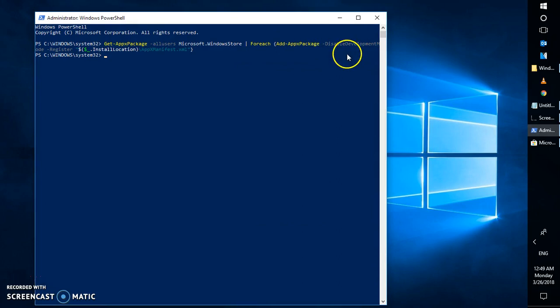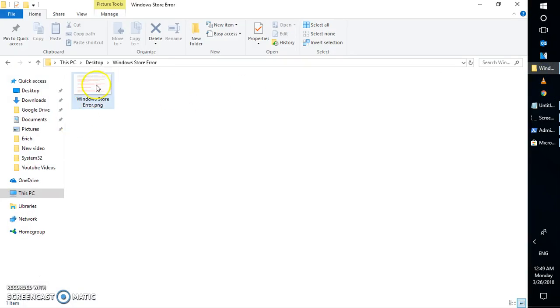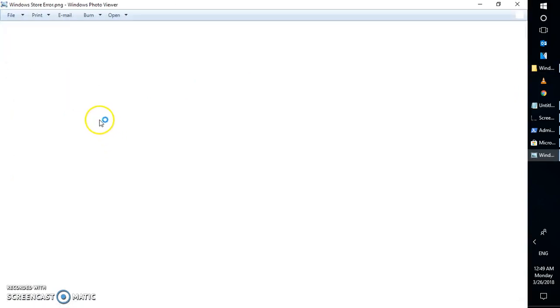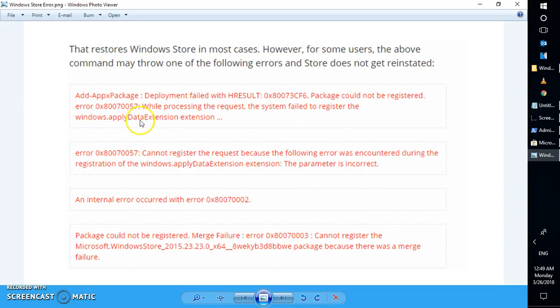If you get error messages while running the reinstall command, the next step is to create a new Windows user account. A new user account will restore all your built-in apps. Just keep in mind that you will need to transfer your data from your old user account to the new one.